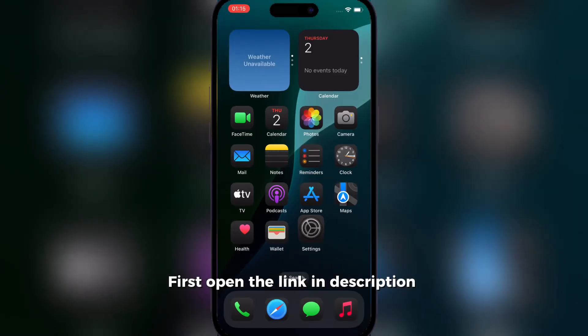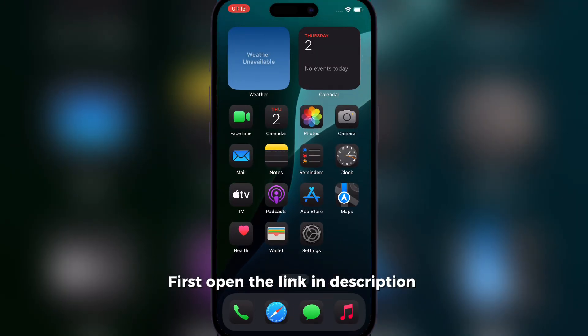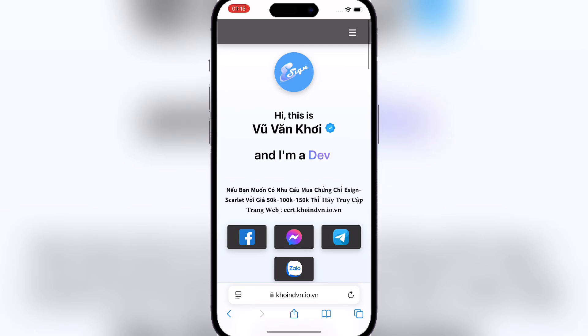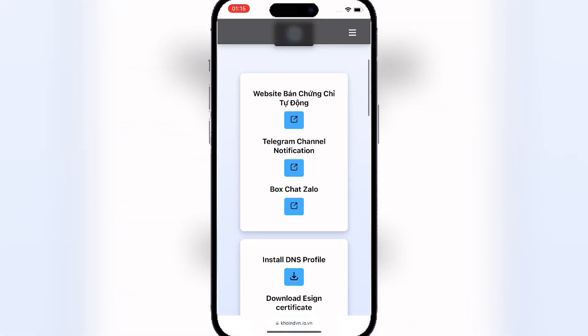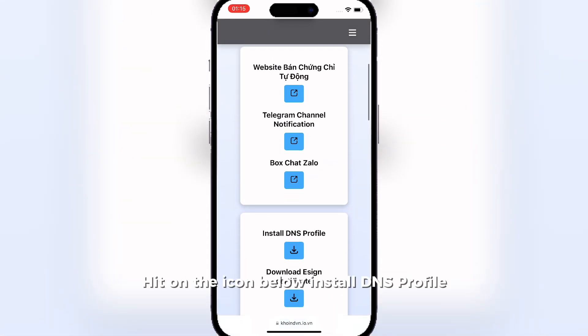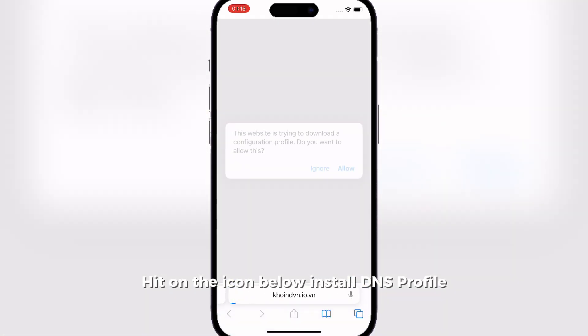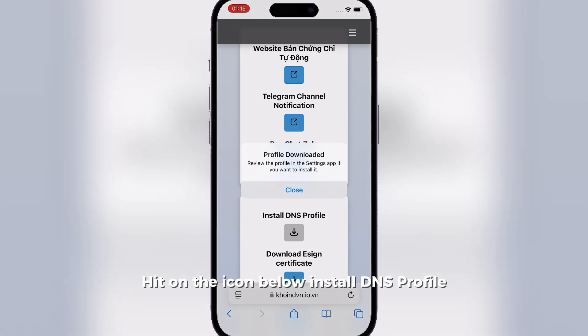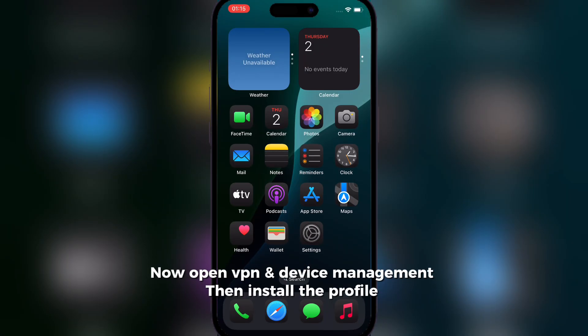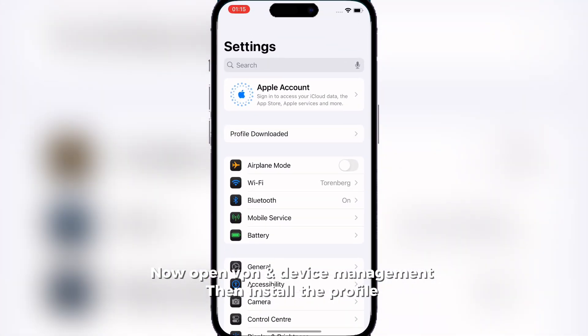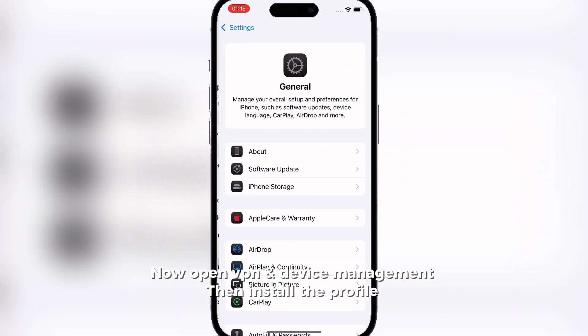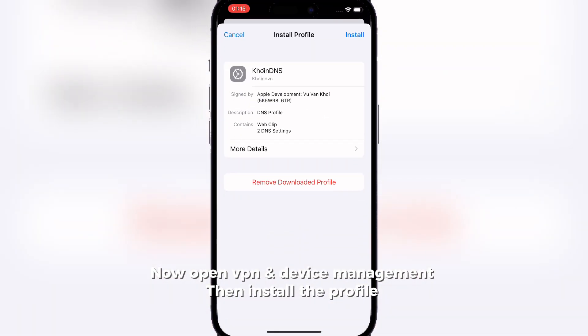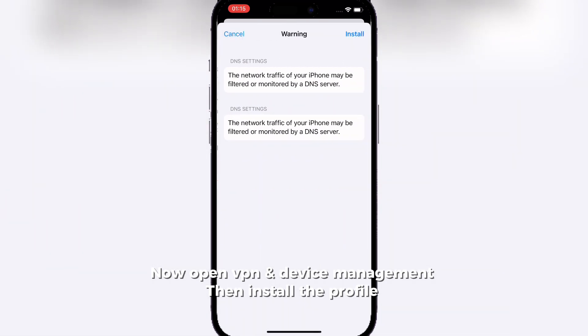First, open the link in the description. Hit on the icon below to install the DNS profile. Now open VPN and device management, then install the profile.